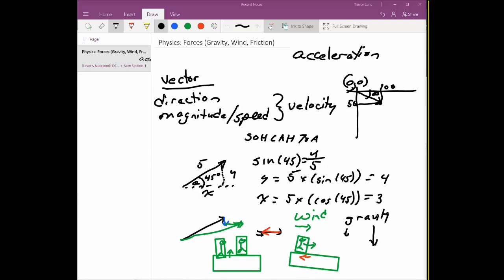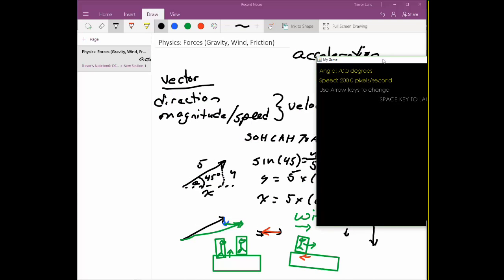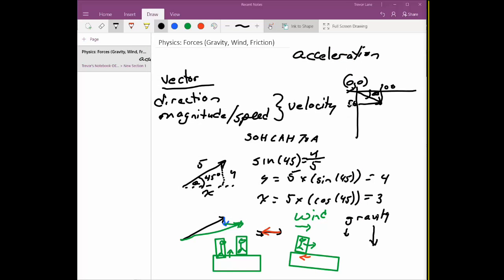To demonstrate wind, here's a projectile motion demo. I'll keep the angle at 70 degrees, boost the speed to 350 pixels per second, and really crank the wind to the left so it's going pretty fast. With gravity left as-is, I hit the space key and you can see the wind is actually pulling it backwards. So that is your demonstration of the three main forces — gravity, wind, and friction — and in upcoming videos we'll see how to apply them in code.